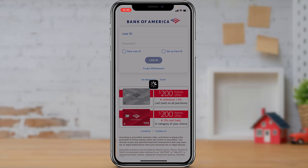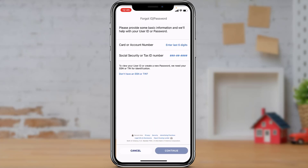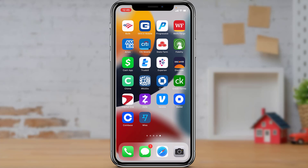At the bottom of the screen you will see an option called Forgot ID or Password. Tap on it. It will ask you to enter your card or account number as well as your Social Security and tax ID number for verification purposes. Make sure you type them very carefully, double-check your information, then click Continue at the bottom. Follow all the instructions to reset your password and try to log in again.